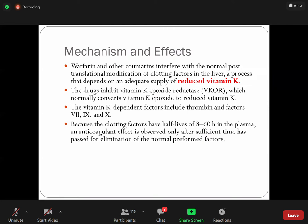So warfarin is a vitamin K antagonist that inhibits the post-translational modification of clotting factors that depends on an adequate supply of reduced vitamin K. The drug inhibits vitamin K epoxide reductase, which normally converts vitamin K epoxide back to reduced vitamin K. The vitamin K-dependent factors are thrombin (Factor II), and Factors VII, IX, and X. Different clotting factors have different half-lives.